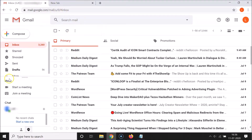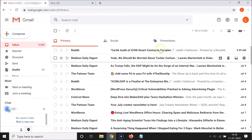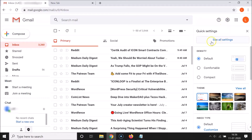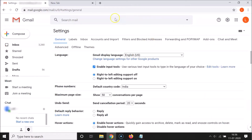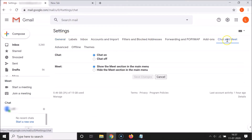You can see the Meet section is showing. To hide it, you need to click on the gear icon - the Settings - and then click on 'See all settings'. It's loading, and here we have 'Chat and Meet' in the top menu, so click on that.